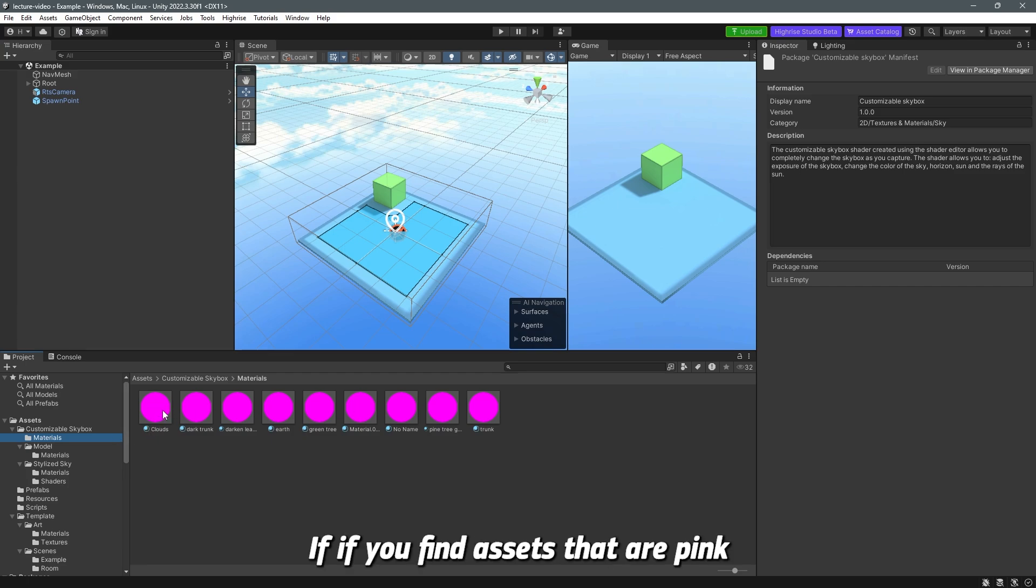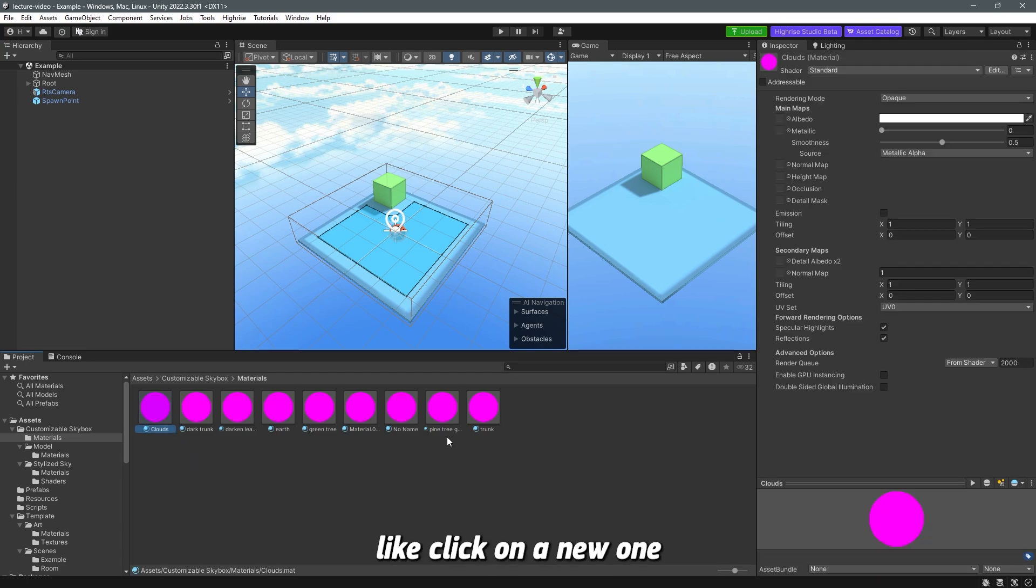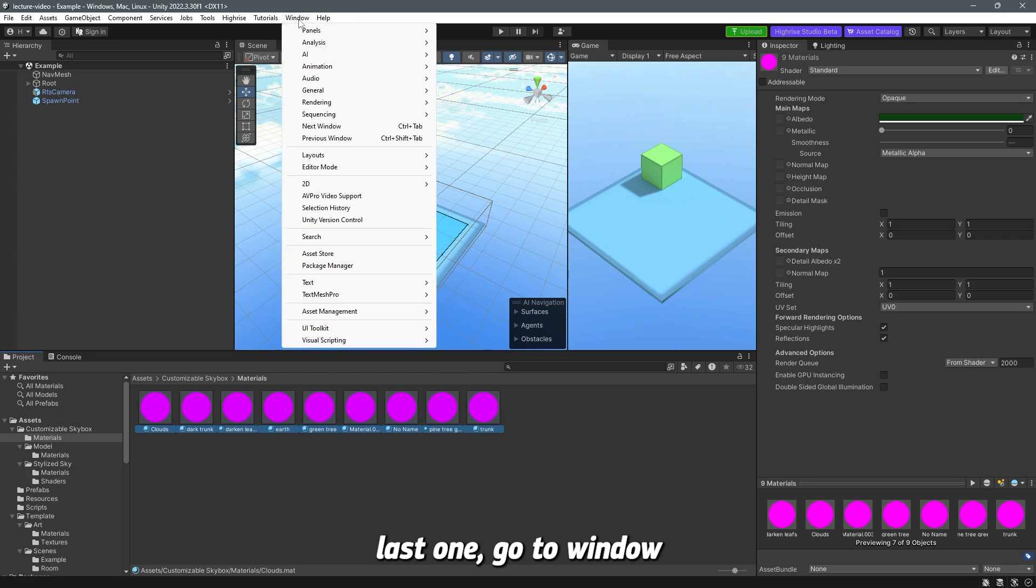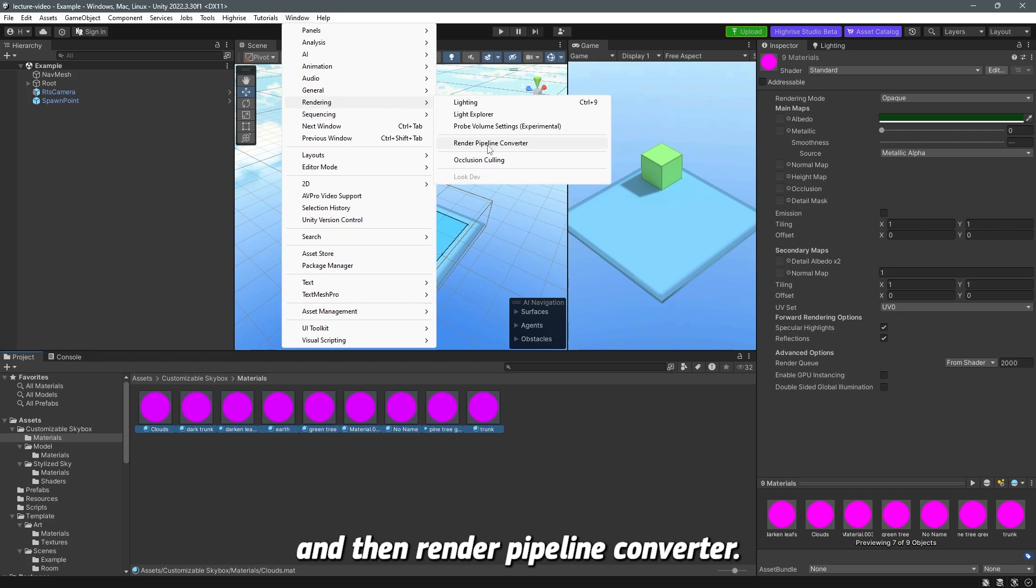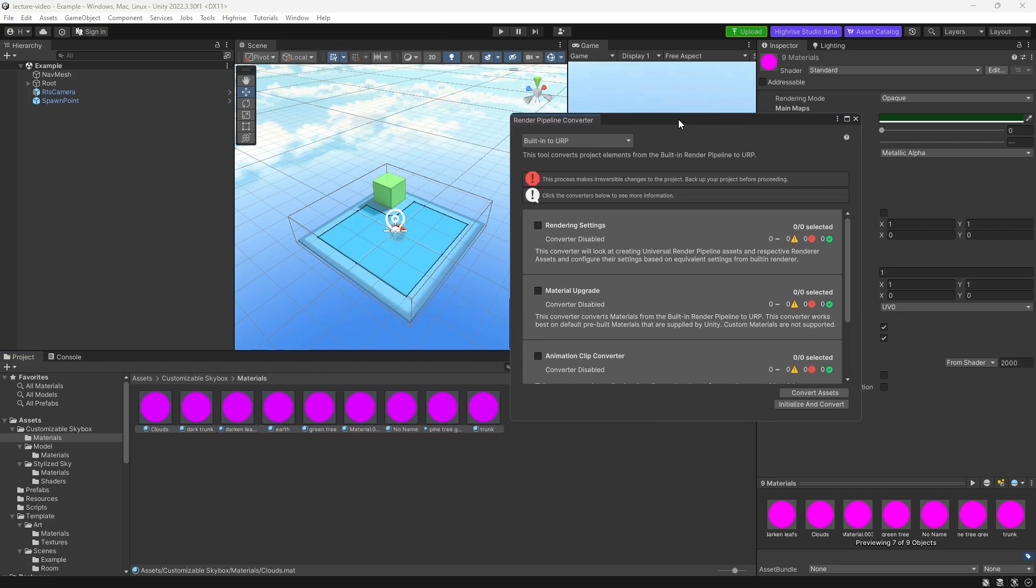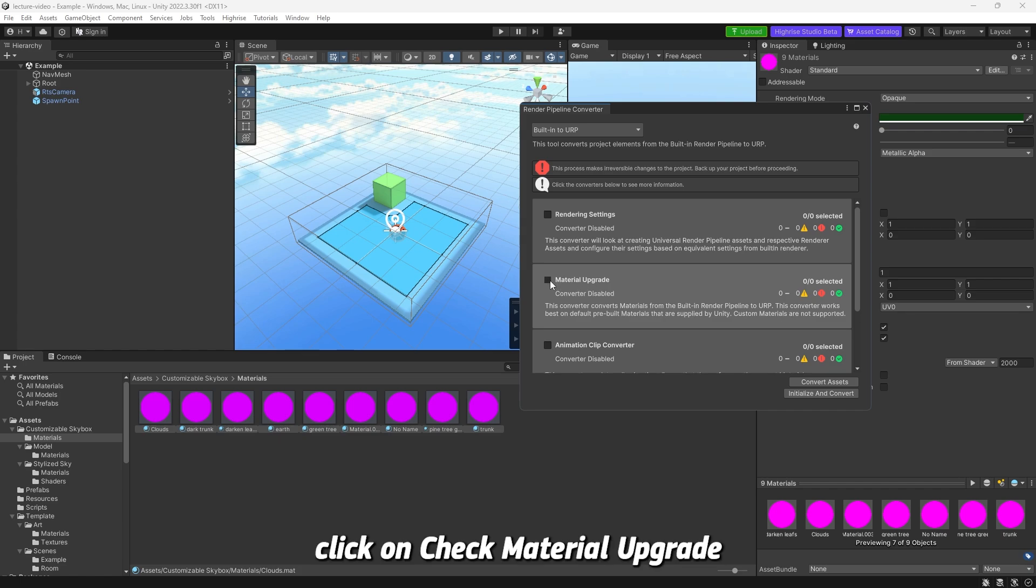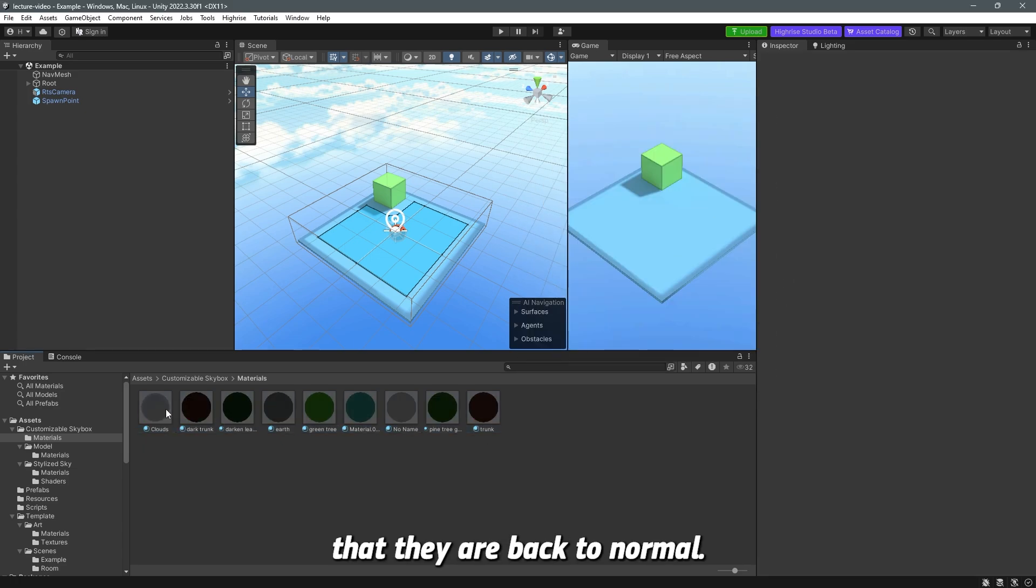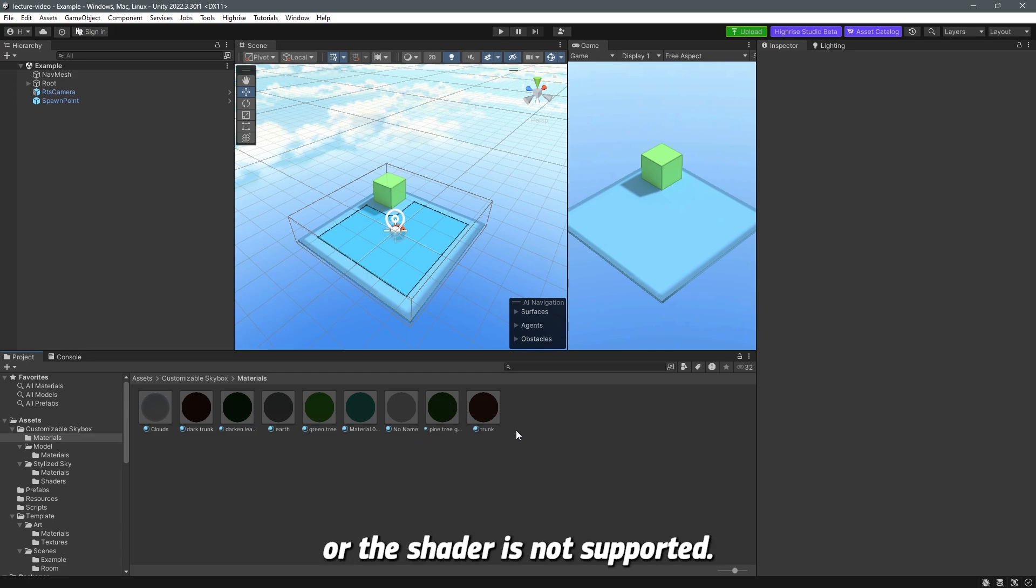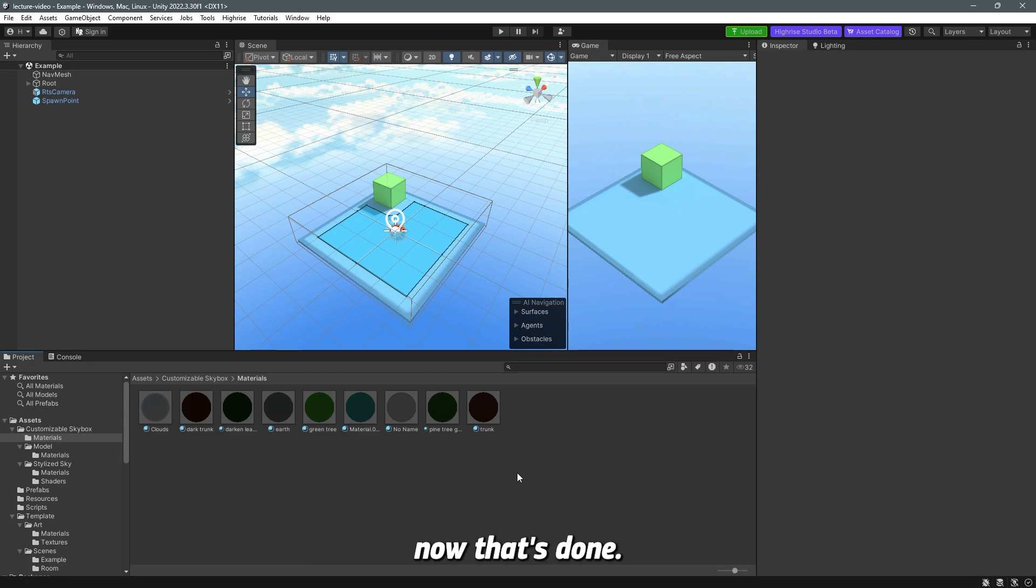If you find assets that are pink like that, what you need to do is select all of them - click on anyone and then hold shift, click on the last one. Go to Window, and then Rendering, and then render pipeline converter. In here, click on Check Material Upgrade, Initialize Converter, and Convert Assets. You can see now that they are back to normal. This is because the shader is not supported - you have to convert them. This is the best way to do it. You will find a lot of pink assets on the Unity Asset Store.